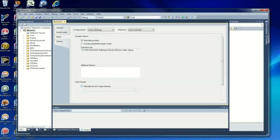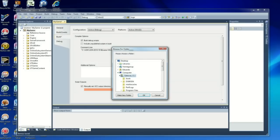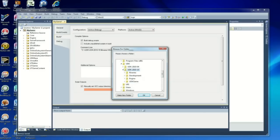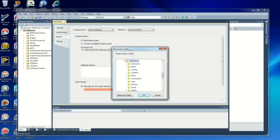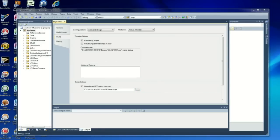Now, under Build, you want to check manually set UCC output directory. That's where the scripts are going to be generated. C drive, UDK, UDK 2010.10, UDKgame, and script. Just double check everything.